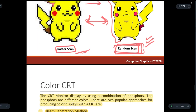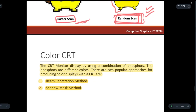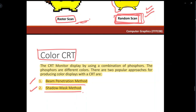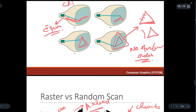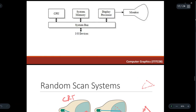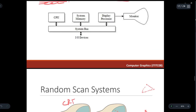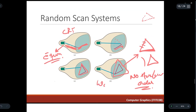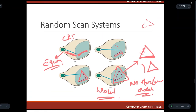Now we will discuss color CRT and its different techniques and methods used to create colored cathode ray tubes in the next video. If you were able to understand what is a cathode ray tube, the raster scan systems, and the random scan systems, please write 'wow' in the comment section.